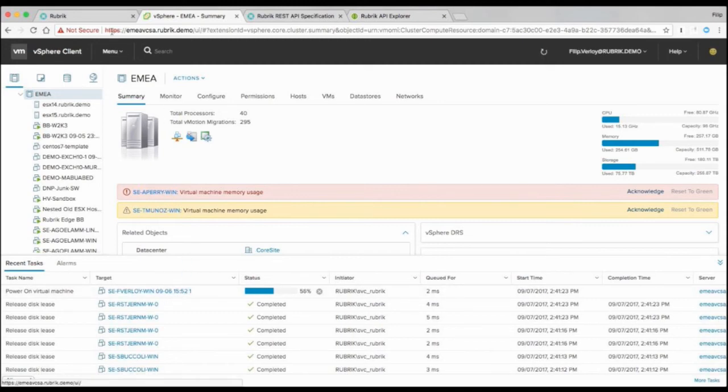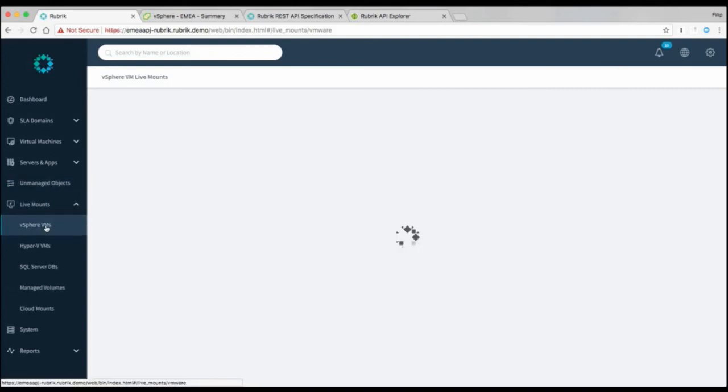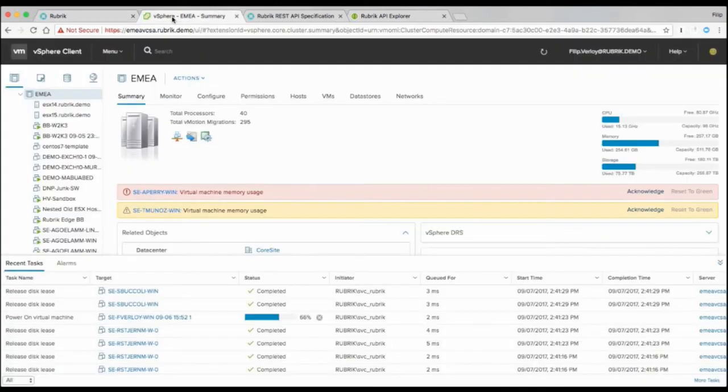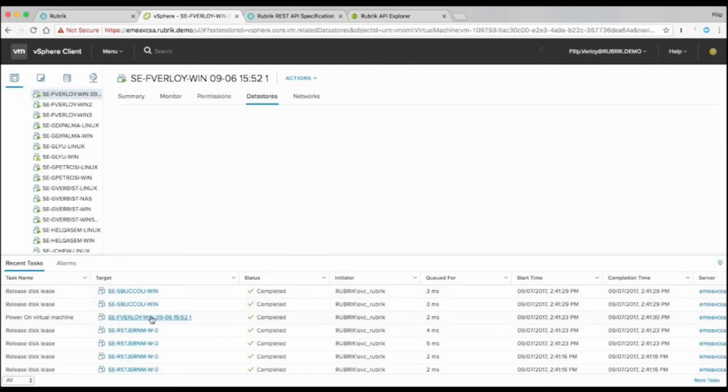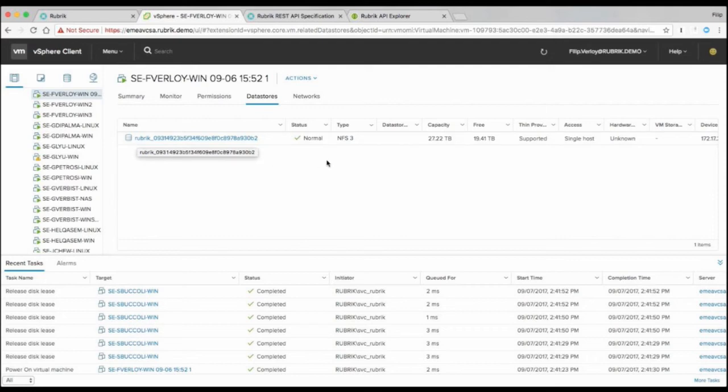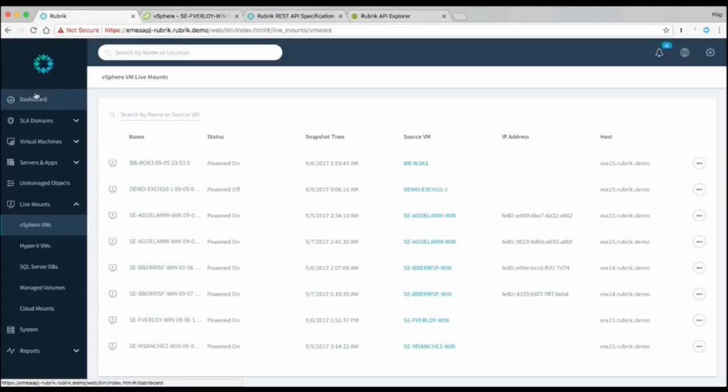So if you go back to Rubrik and if you go to live mounts, it should appear here. So we have a couple of VMs mounted. And there you see the one that we just selected. So that's now remotely available and your end users can connect back to that service. We can also restore it back immediately, replacing the production one. But essentially the choice is up to you. So what you see here is that we're presenting it as an NFS 3 data store to that particular host that you choose to use.